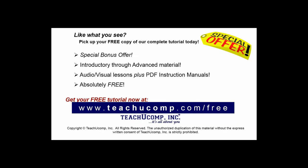Like what you see? Pick up your free copy of the complete tutorial at www.teachucomp.com/free.